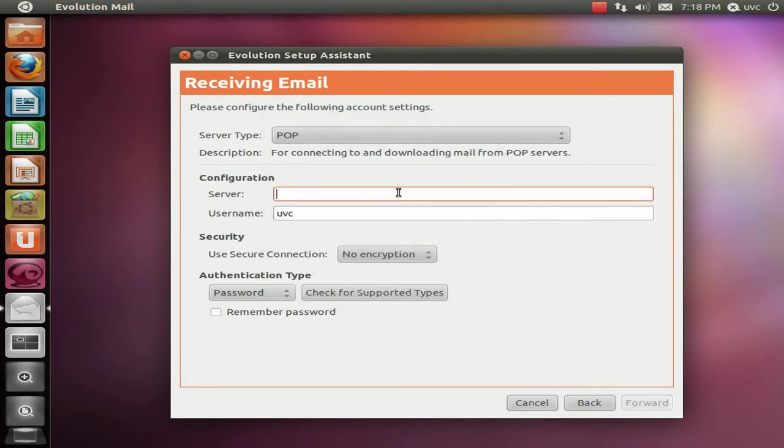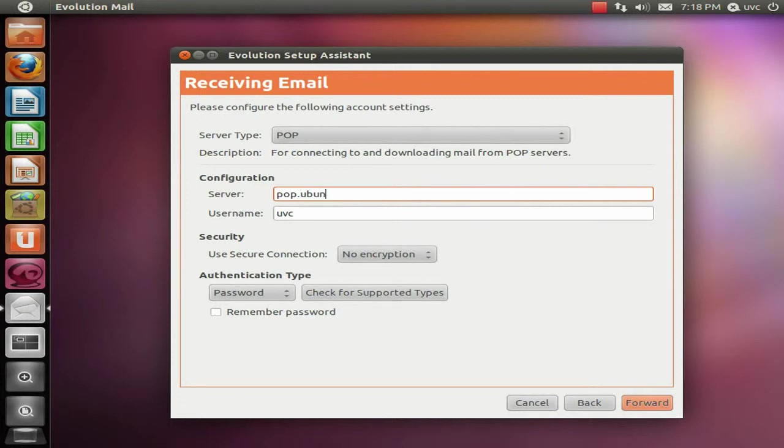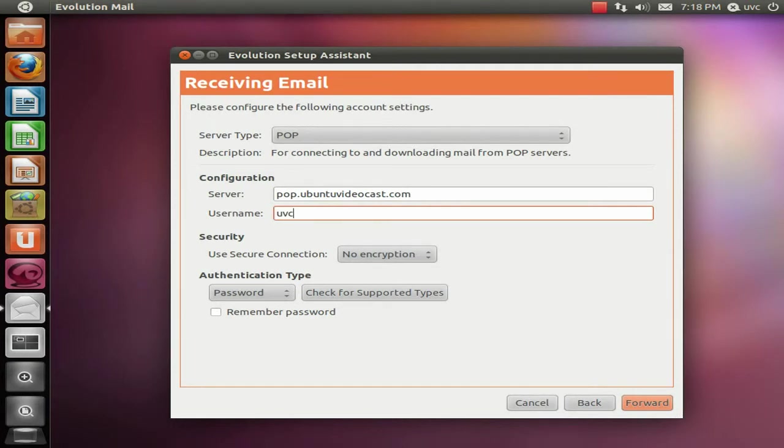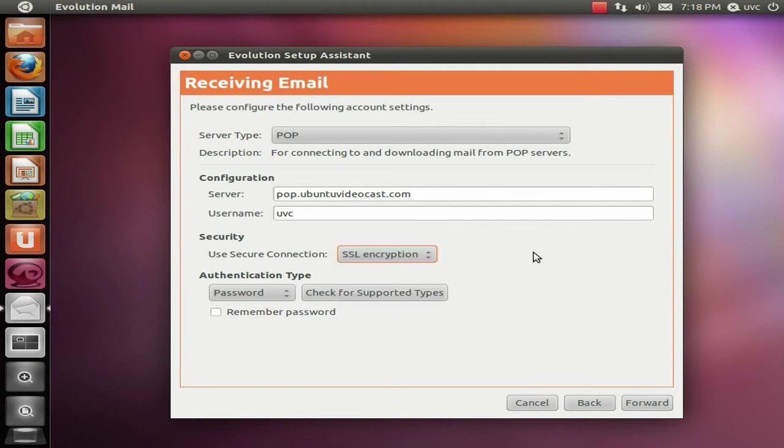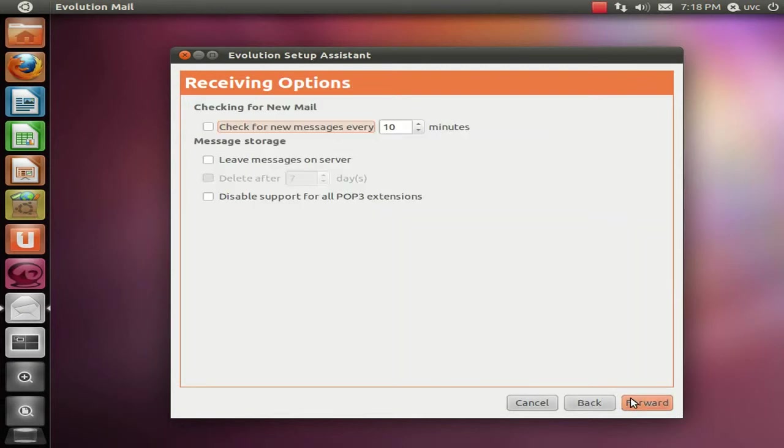Then enter the POP Email Server address and then if that server requires a user name, enter the user name in there and select the security, TLS or SSL encryption if required and check remember my password and click on Forward.